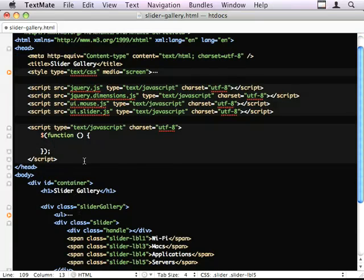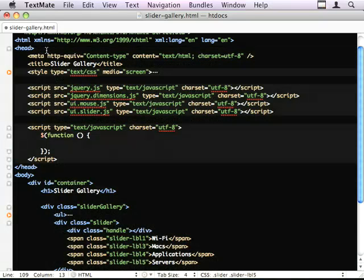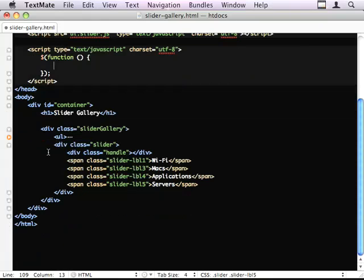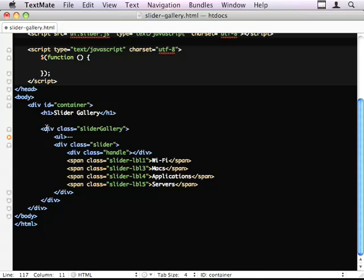And the tasks we need to do, the jobs we need to do are grab this UL and find its width. We need to add the slider plugin into this div, specify the handle that we want to slide back and forth on. And we need to create some callbacks to say, when I slide left or right, or when I slide, move the position of the UL within this div.